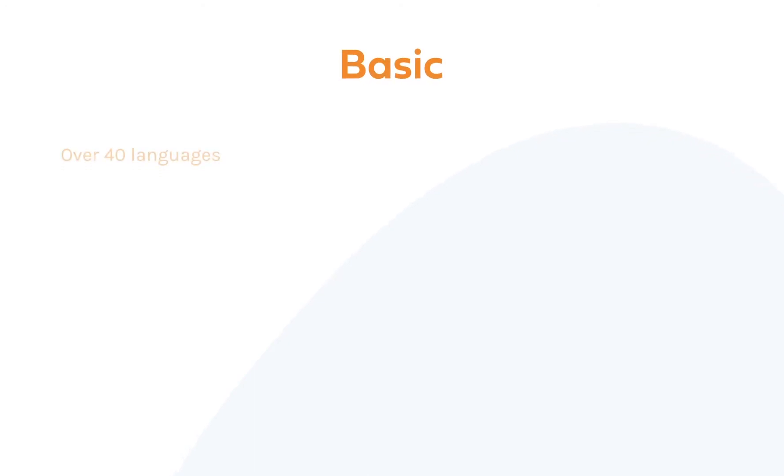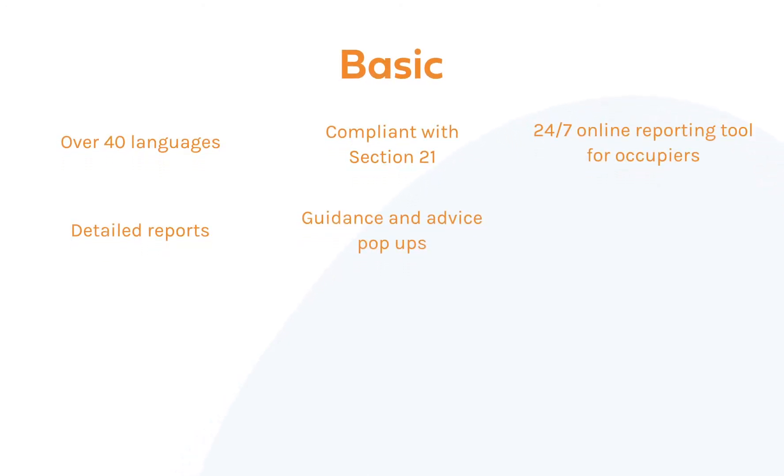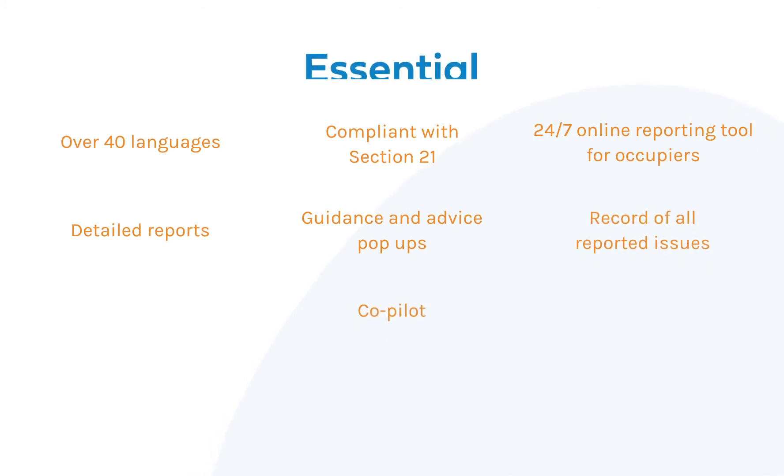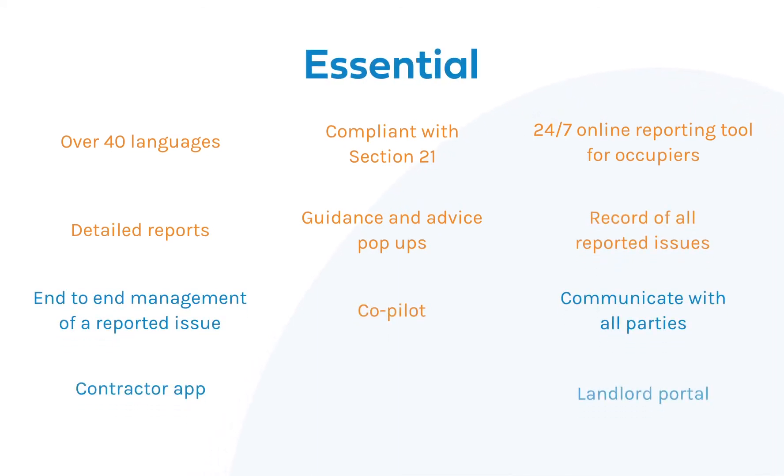Welcome to FixedFlow Essential and FixedFlow Professional. This video will highlight the additional features you could get from moving from FixedFlow Basic to either FixedFlow Essential or FixedFlow Professional.